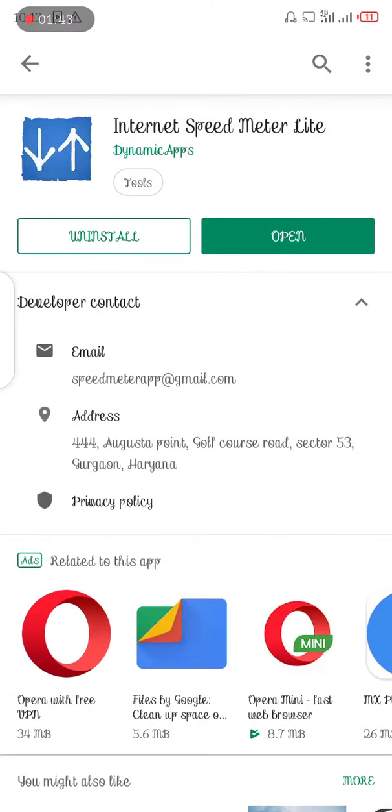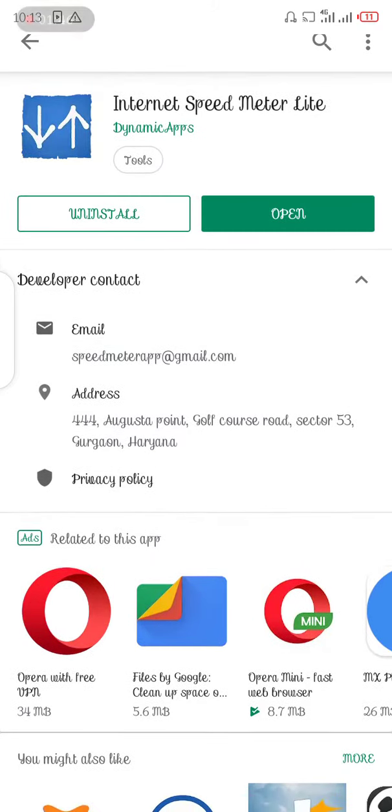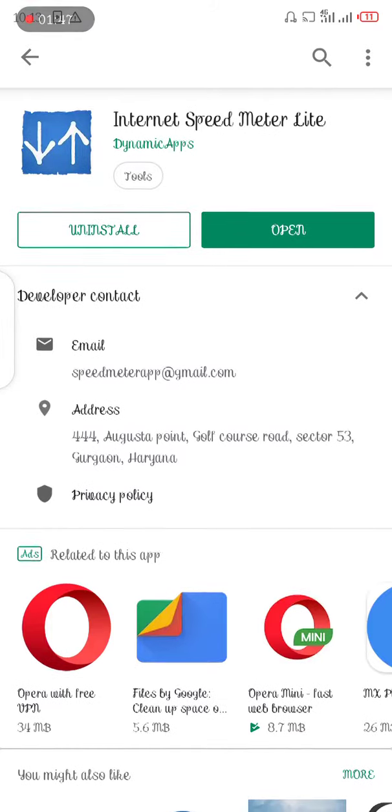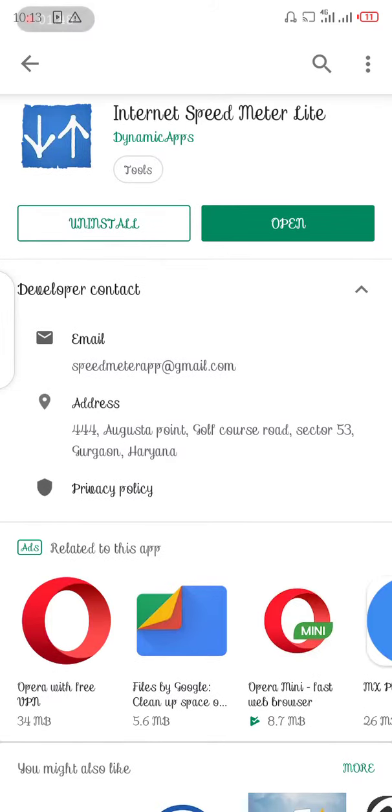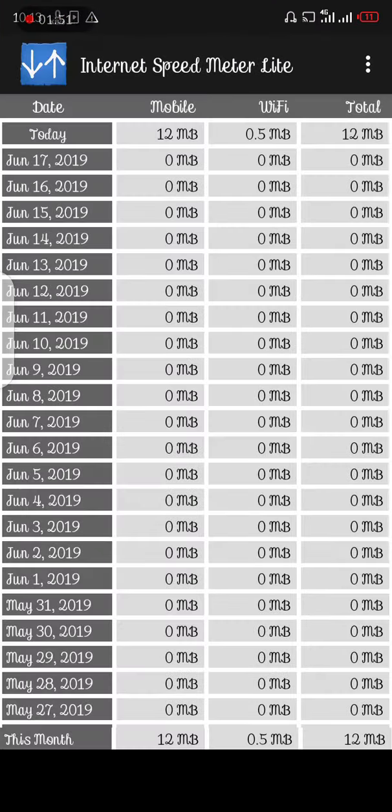If you have not installed it, it will show Install here, but I have installed it on my phone so it's showing Open. Install and click Open and this is what it should display.